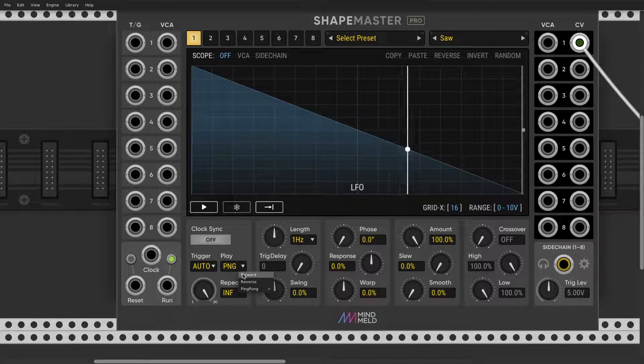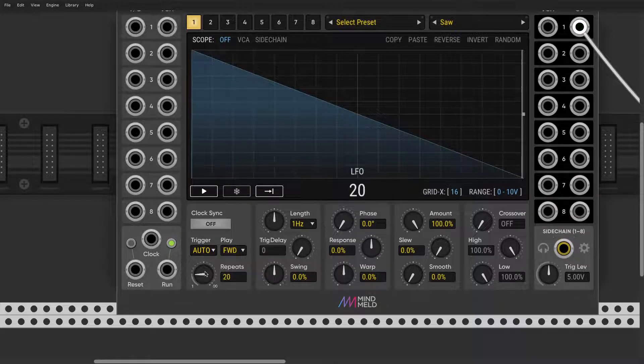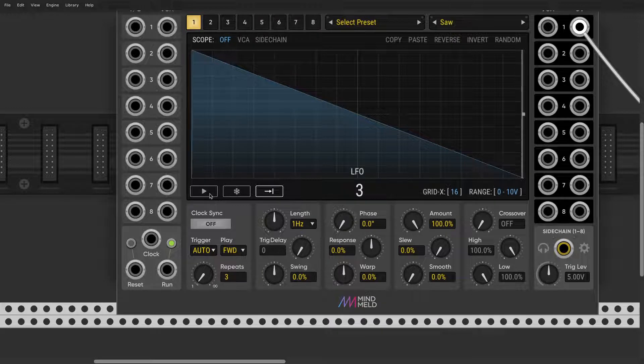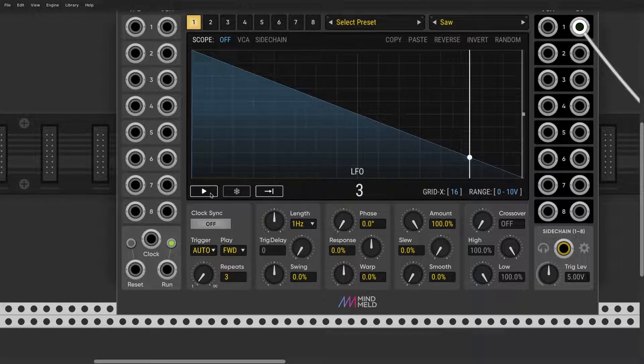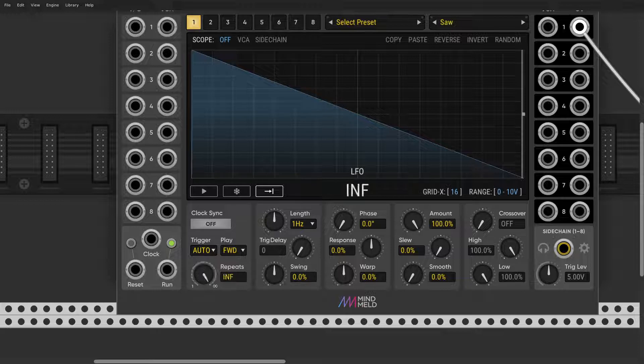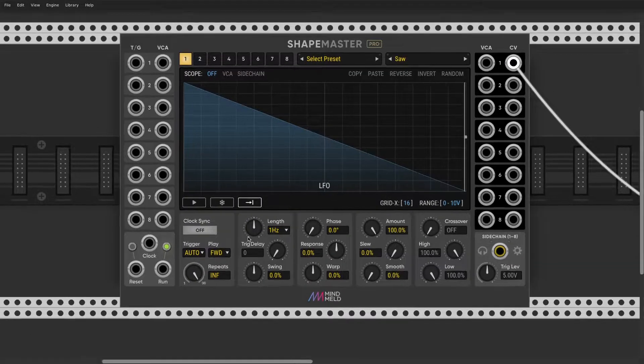How awesome is that. This is also a unique feature: how many repeats. So you can decide, repeat it again or to infinity. Very nice option here.